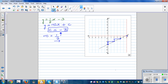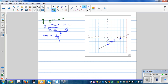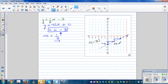Now how would you check? Let's write the coordinates to see if they make sense. You should always check whether what you wrote is right or wrong. This coordinate is (0, negative 3). The next coordinate is (2, negative 2).